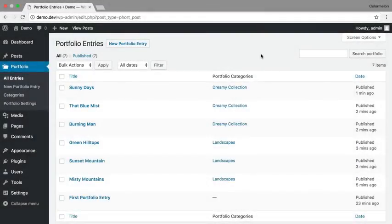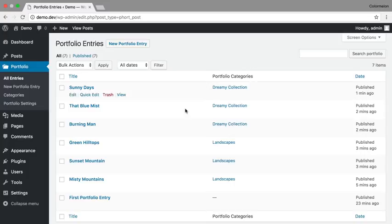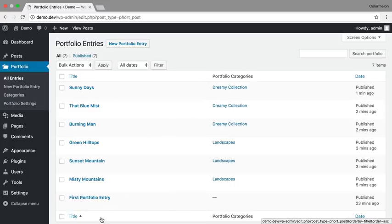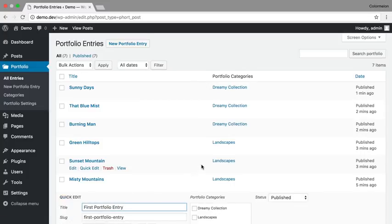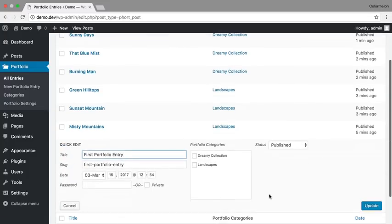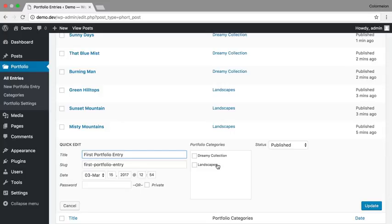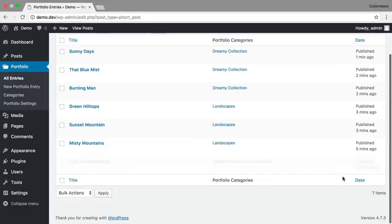So now I have seven portfolio entries. Three of them are in Landscapes and three of them are in Dreamy Collection. Now it looks like I forgot to assign my portfolio entry a category. That's okay, I can click on Quick Edit and just pick a category right here, and I'm going to assign my first portfolio entry to both Landscapes and the Dreamy Collection.